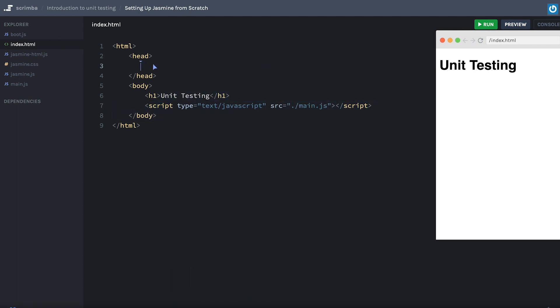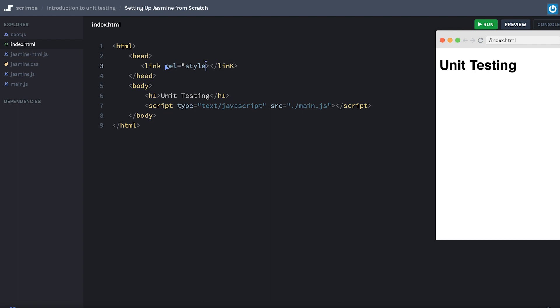We don't need this index file anymore. And we're going to include a link tag here for some styles. That's going to have a rel equal to style sheet.